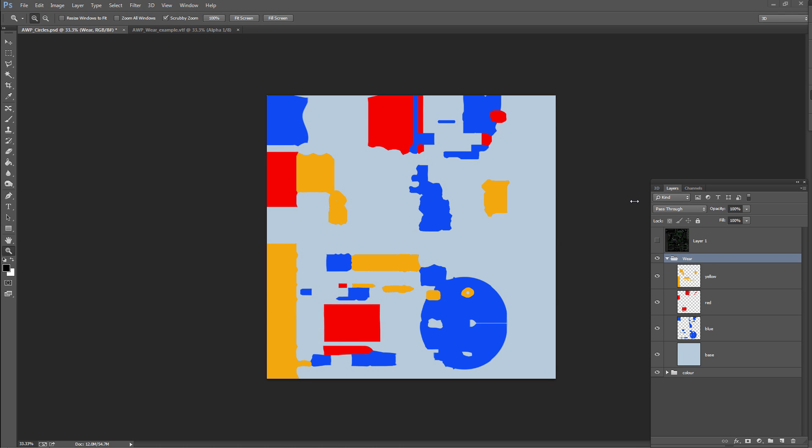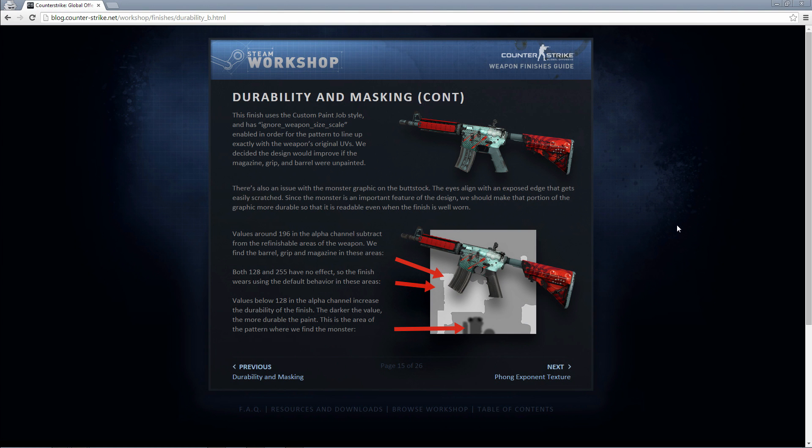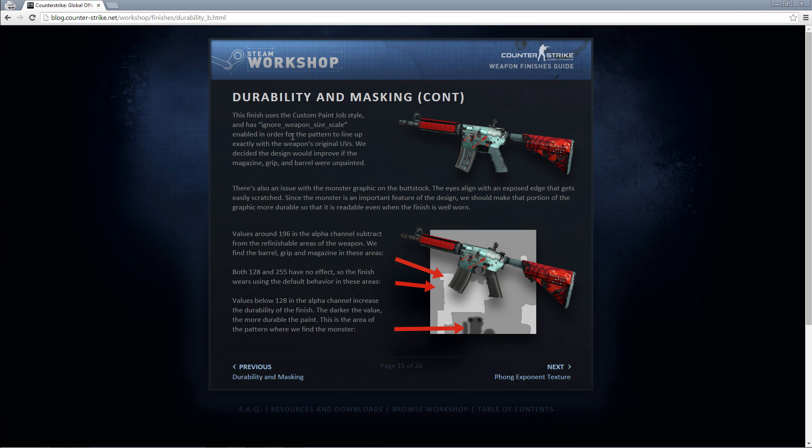Anyone who is unfamiliar with the CS wear system, each weapon design has varying levels of damage or wear, and you can control this with an alpha channel which is what I'm about to explain. Before we go into the process of creating an alpha channel to control the wear, firstly I'd like to show you Valve's official documentation. This is the official part of Valve's weapon finish guide that talks about weapon wear, durability, masking. The web address at the top here I'll also put it in the description below.